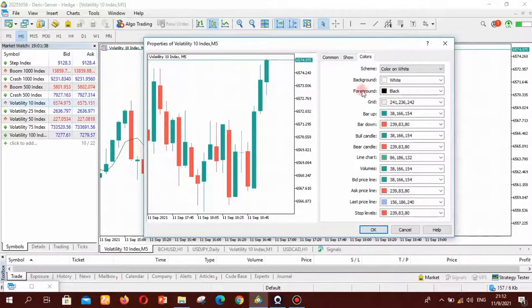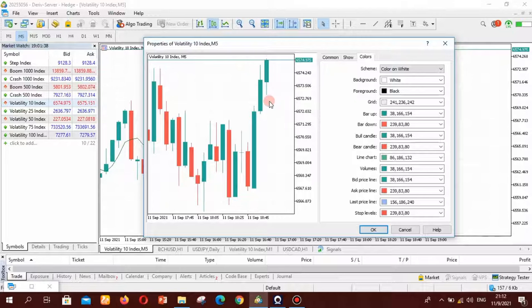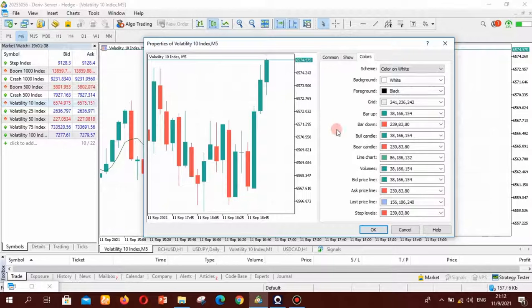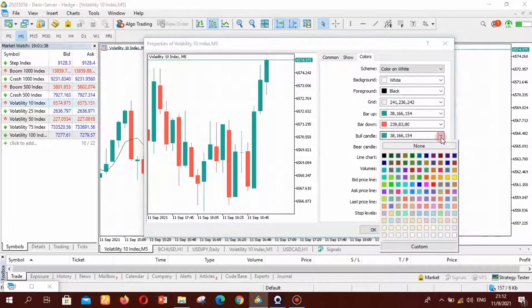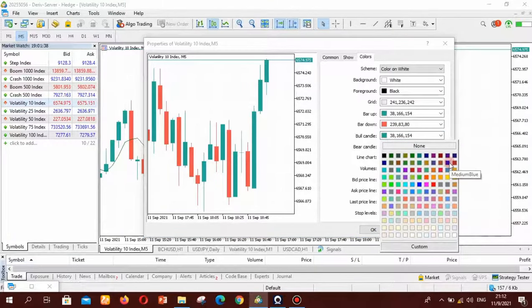So if you want other colors like blue or other colors that other people prefer you want to come to these menus and change the colors that you want. So for example if you want your green candles to be blue just click here and you are going to see a drop down menu of many colors.